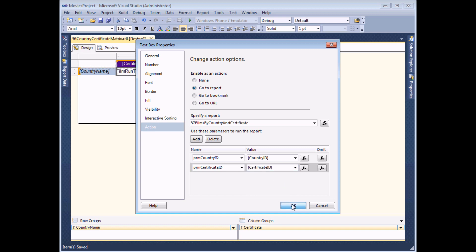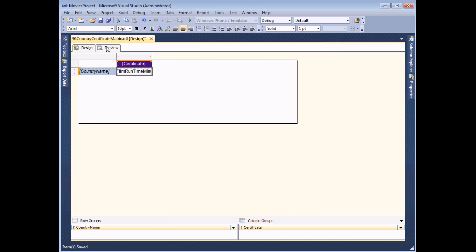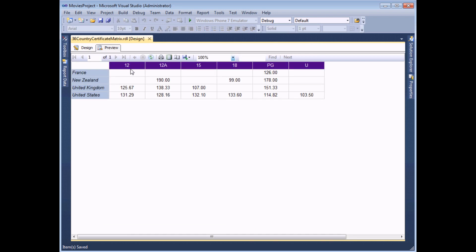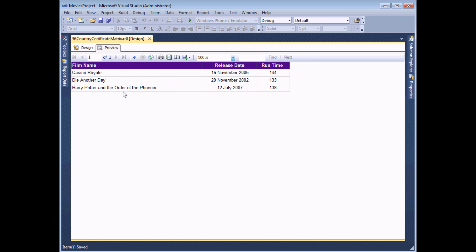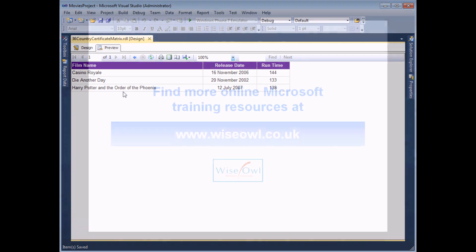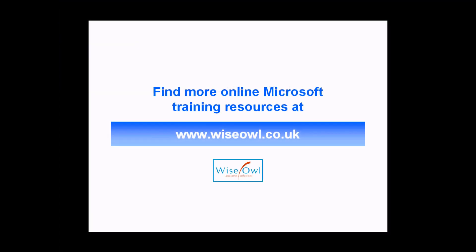All I need to do now is click OK, preview the report, and click on a single data point - let's go for the United Kingdom with a 12A certificate. That shows me the films made in that country with that certificate. If you've enjoyed this training video you can find many more online training resources at www.wiseowl.co.uk.